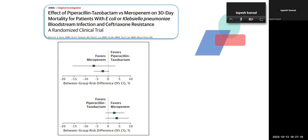Another antibiotic study compared piperacillin-tazobactam versus meropenem for 30-day mortality in E. coli or Klebsiella bloodstream infections that were ceftriaxone-resistant (i.e., ESBL organisms). The question was: if culture sensitivity shows sensitivity to both, which do you use? Results favored meropenem — there was higher mortality with piperacillin-tazobactam even when it showed sensitivity. The message: use meropenem in ESBL situations.